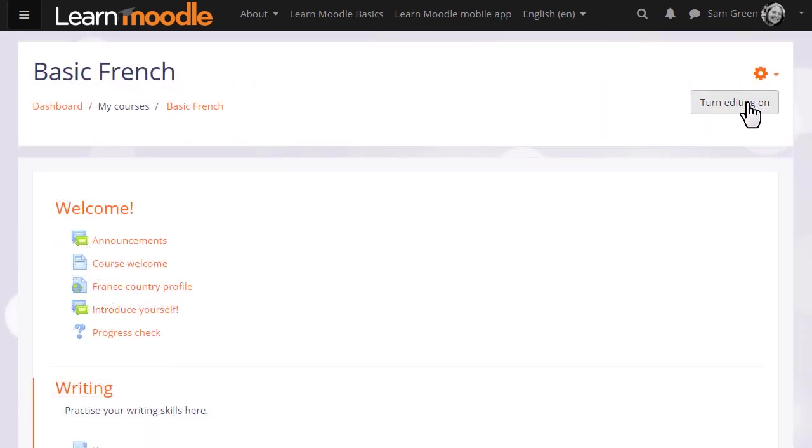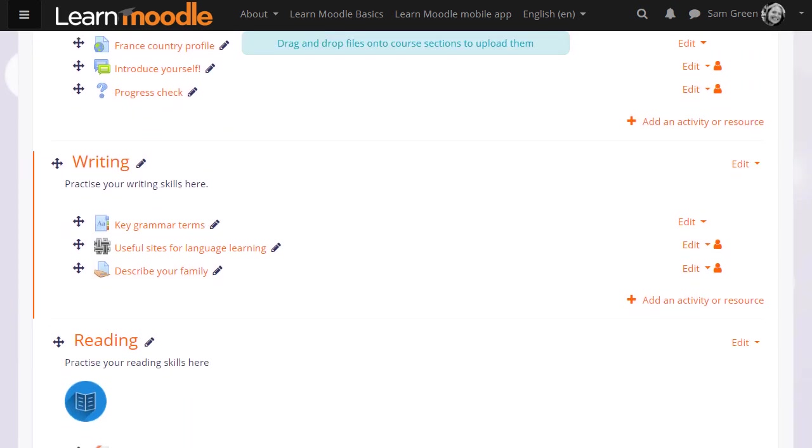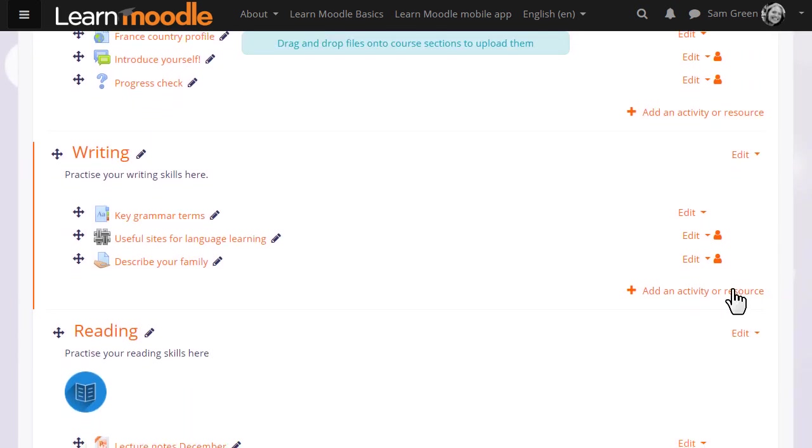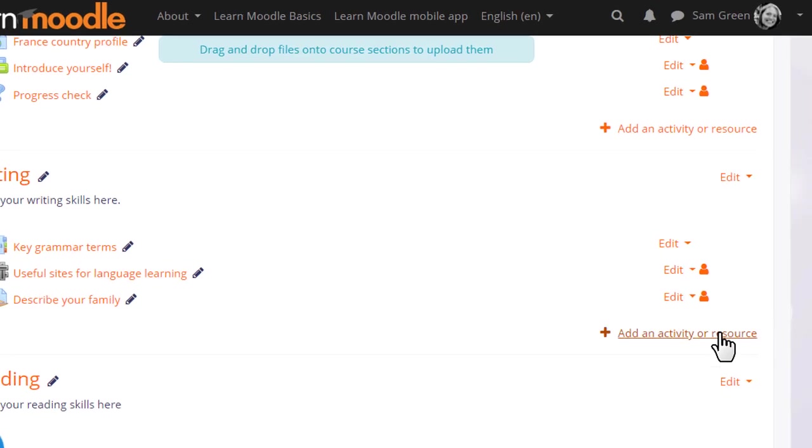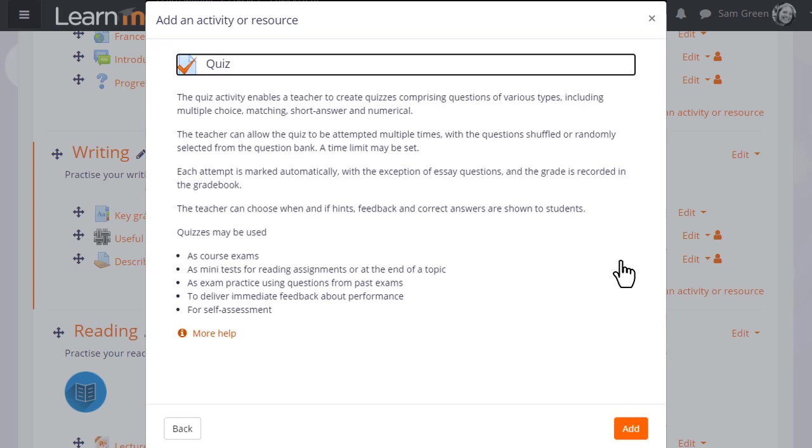But we'll make our quiz straight away. To do that, we turn on the editing and then in the section we want the quiz, we click Add an activity or resource. This takes us to Moodle's activity chooser. Quiz is an activity because learners interact with it. Click once to go straight to the setup screen or click the information icon for more details and then the Add button.